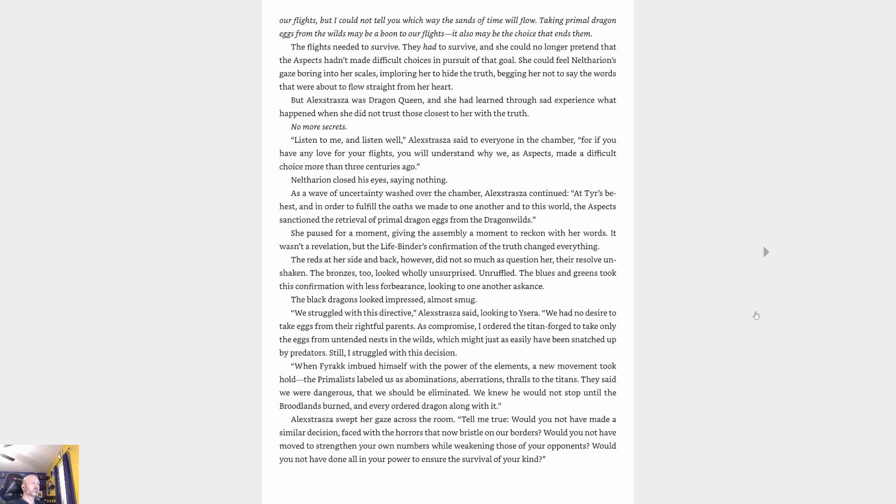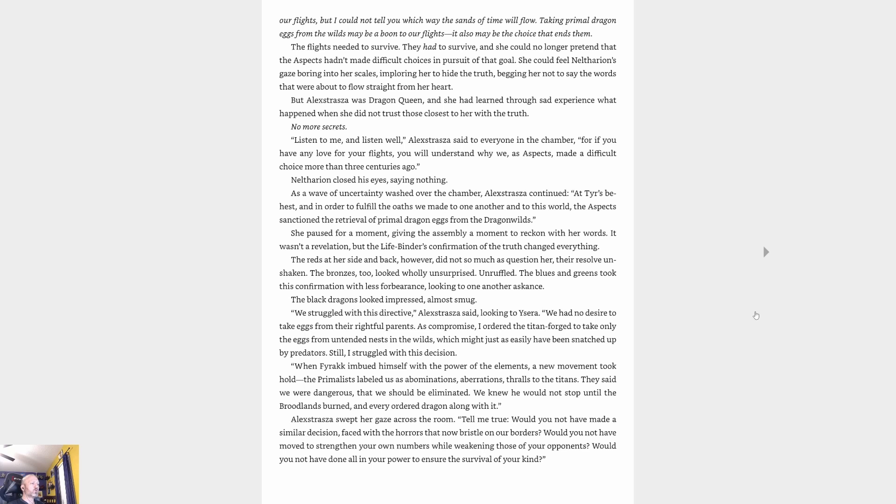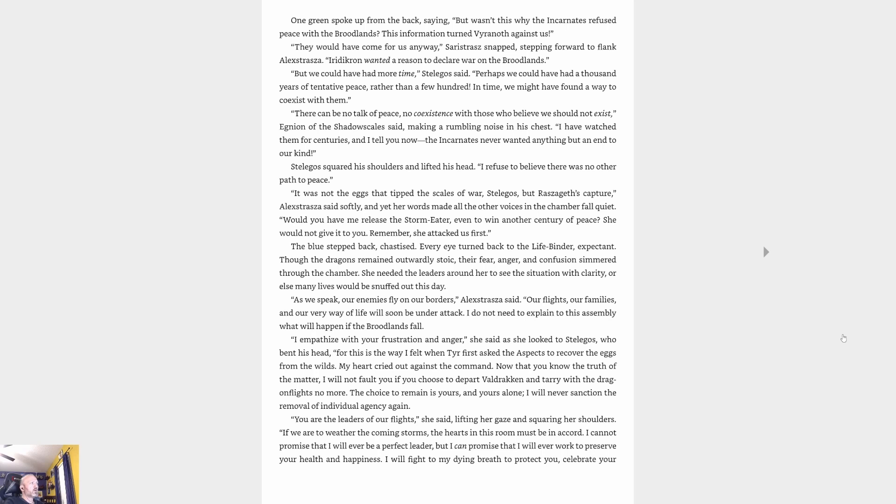'We struggled with this directive,' Alexstrasza said, looking to Ysera. 'We had no desire to take eggs from their rightful parents. As a compromise, I ordered the titanforged to take only the eggs from untended nests in the wilds, which might just as easily have been snatched up by predators. Still I struggled with this decision. When Fyrakk imbued himself with the power of the elements, a new movement took hold. The primalists labeled us as abominations, aberrations, thralls to the titans. They said we were dangerous, that we should be eliminated. We knew he would not stop until the broodlands burned and every ordered dragon along with it.'